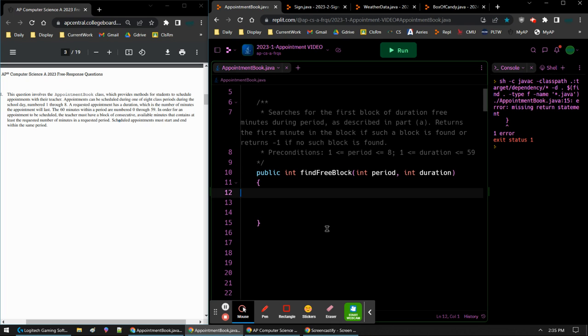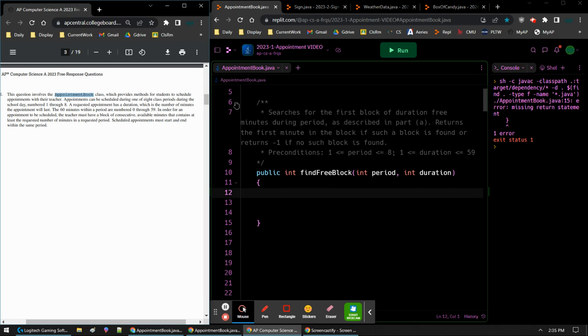Clark here, and this video is going to go over the 2023 FRQ for Computer Science A, number 1A. So in question 1, we're going to involve an appointment book class, which provides methods for students to schedule appointments with their teacher. Appointments can be scheduled during one of eight class periods, one to eight during the school day.